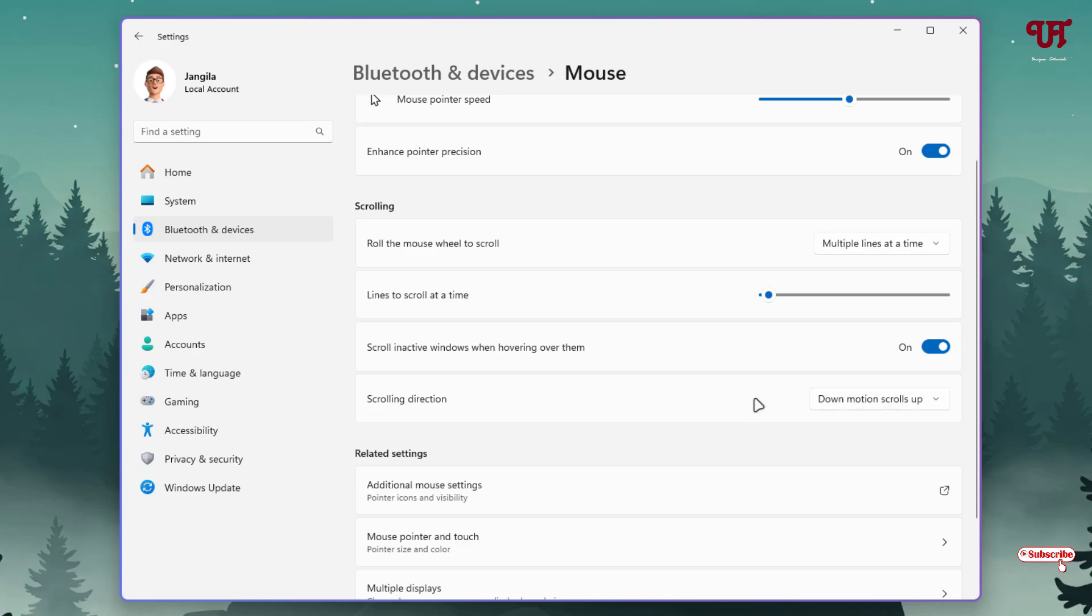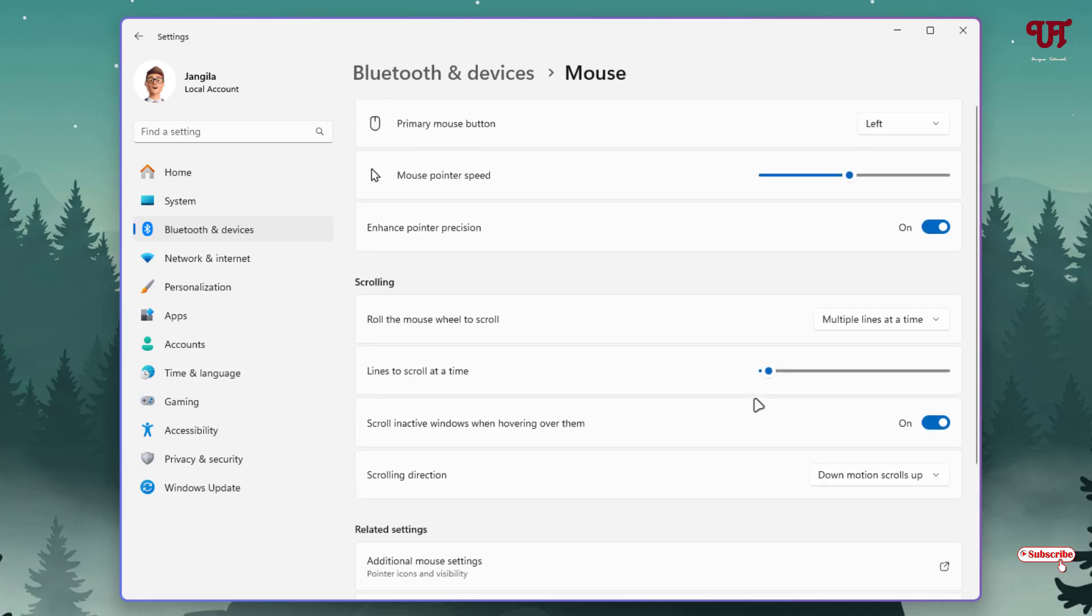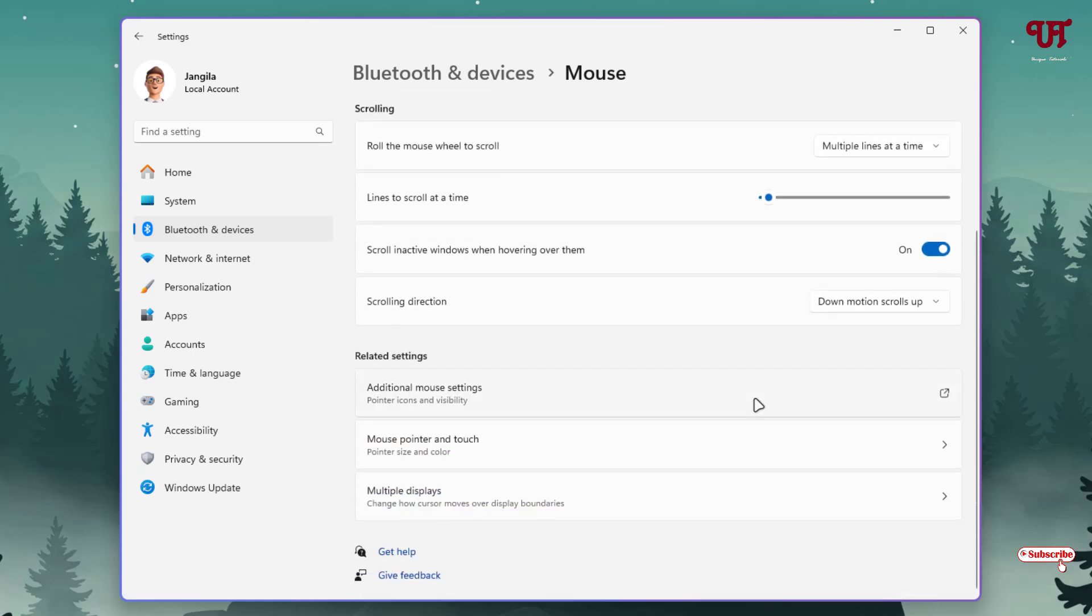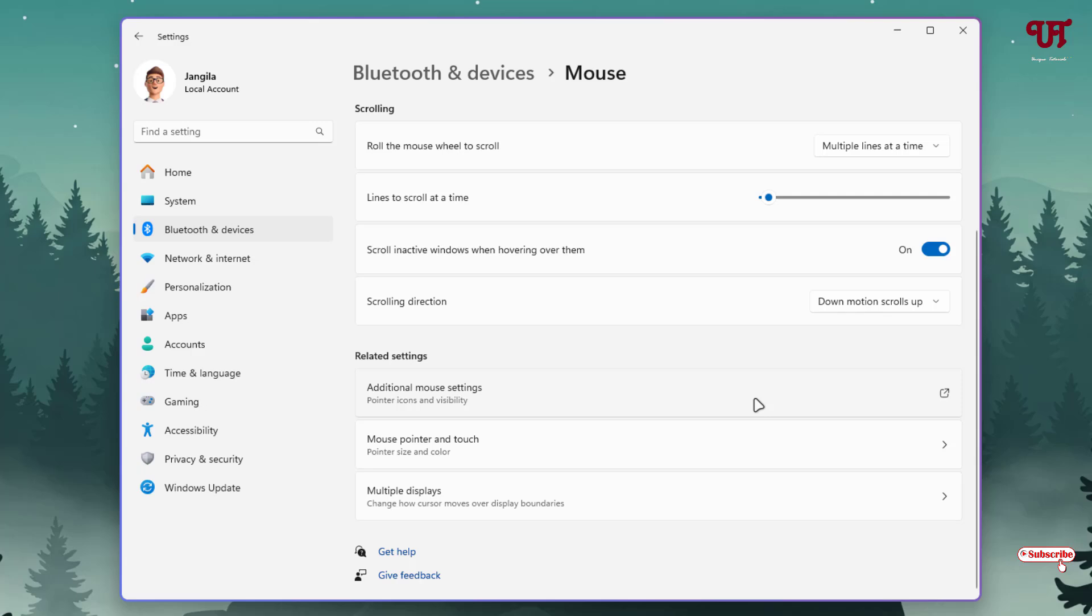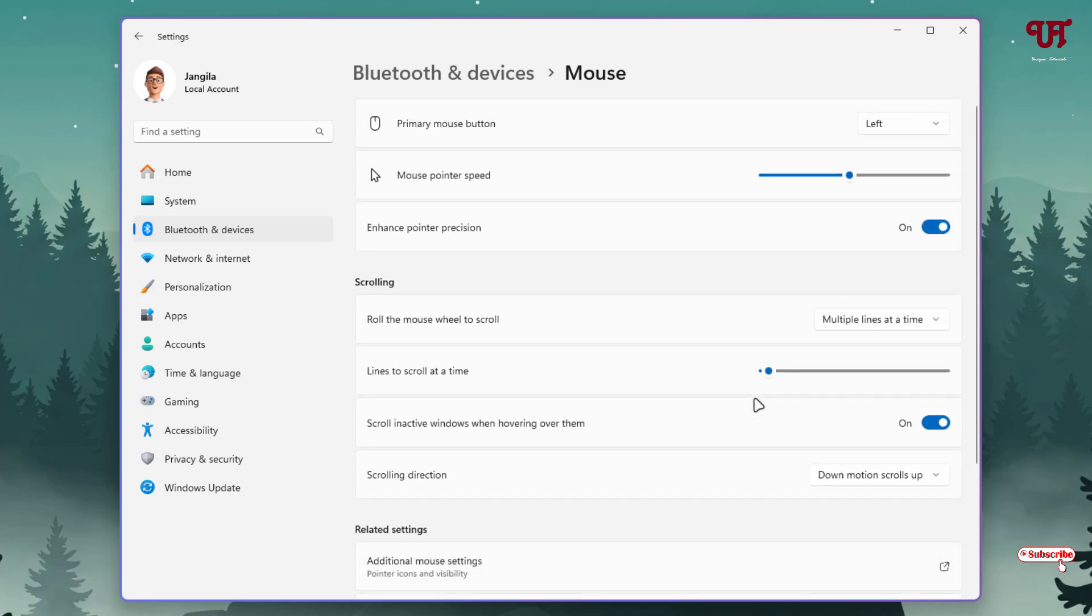Now when I scroll my mouse wheel towards the downward direction, it will move upward, as you can see. And when I move my mouse wheel in the upward direction, it will move towards the downward direction. That is the reverse way. When downward, it moves upward; when upward, it moves downward.